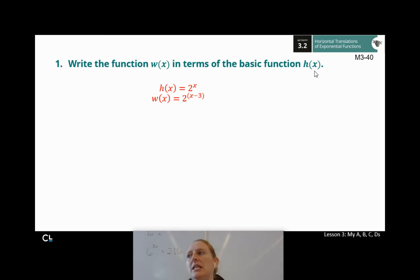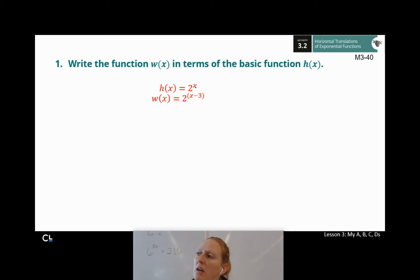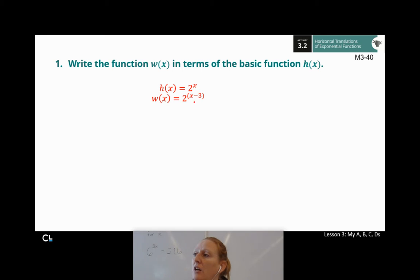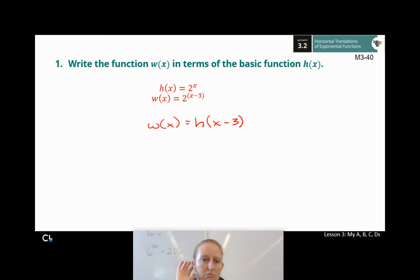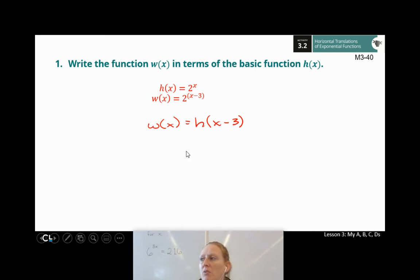I have the same base — 2 — that hasn't changed. But now instead of x, it got replaced with x minus 3. So this is no longer h(x); I'm now saying it's h(x − 3), because x minus 3 has replaced our x value. And there we go — I just wrote the function w(x) in terms of the basic function h(x).